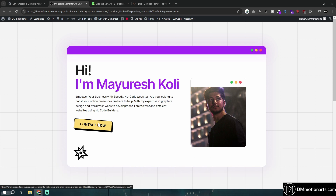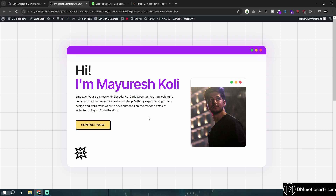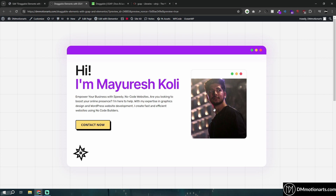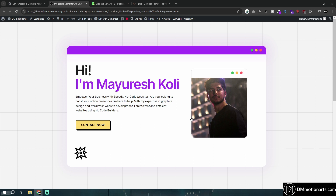Thanks for watching! If you want to get this template, it's in the description. Please consider liking and subscribing for more tutorials. Don't forget to use the affiliate links in the description — it supports me because I get a small commission from hosting or Elementor when you use them, and you don't pay anything extra. You pay the same amount. Please consider doing that and subscribe so I can reach a thousand subscribers. Thank you!